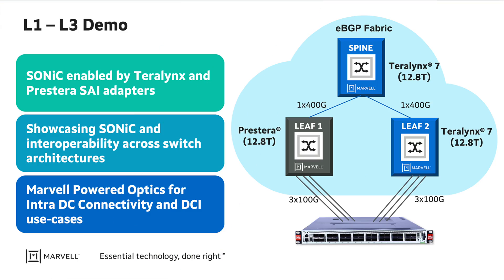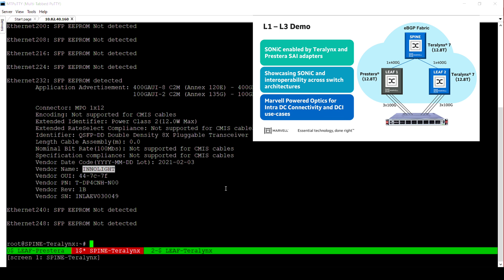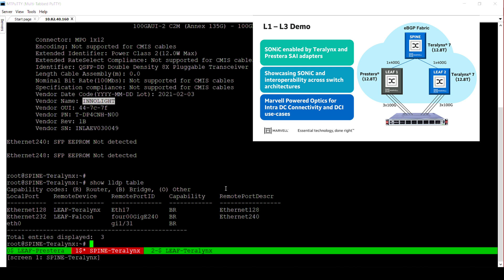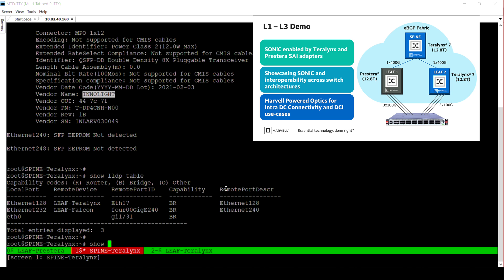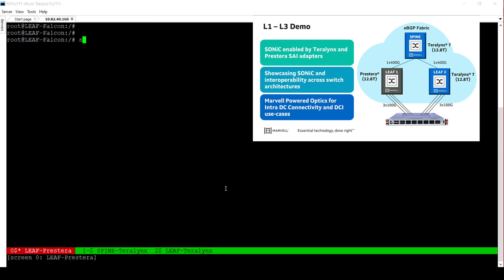We would like to show a demo on how SONiC is enabled on both of our silicon families. As you can see from the SHOW Interfaces command, there are physical connections utilizing Marvell-powered optics as well as DACs. With the SHOW LLDP command, you can see the Layer 2 connectivity between the switches.